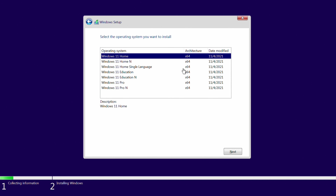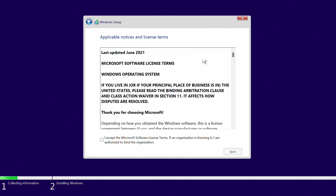This brings up a page to pick what operating system you want. For most people this is going to be Windows 11 Home edition. If you have another edition and you know which one, you can pick it. If you don't know, definitely leave it at Windows 11 Home. If you don't have a specific edition paid for, it's always going to ask you to pay for the others — so just pick Home edition and click Next. It's going to ask you to accept the license terms and agreements.